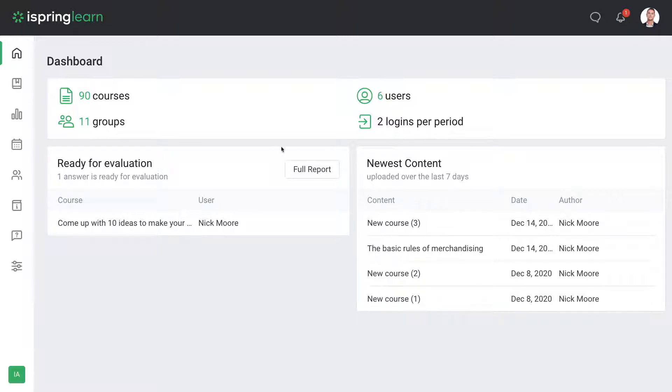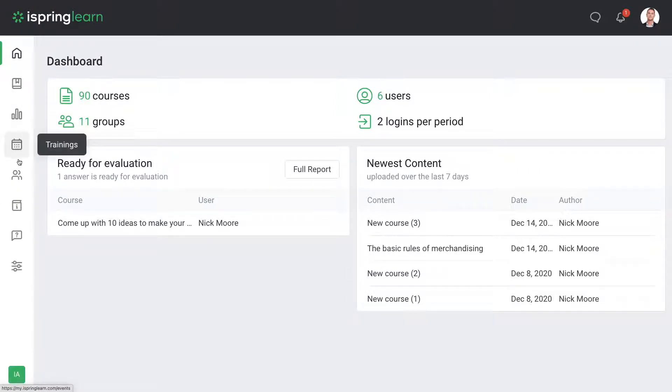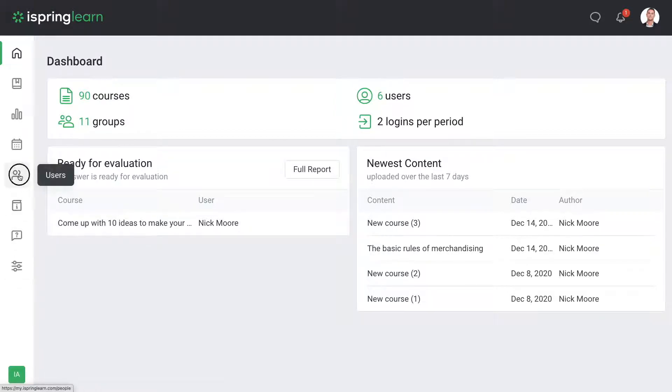You'll also see a side menu that will take you to other areas of the LMS like courses, reports, trainings, users, and more. Let's click on users to check it out.